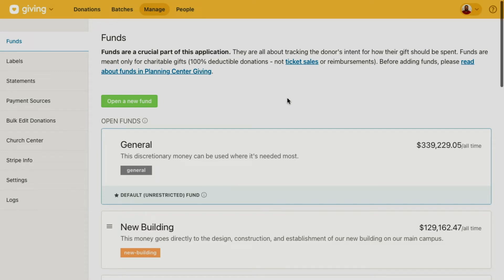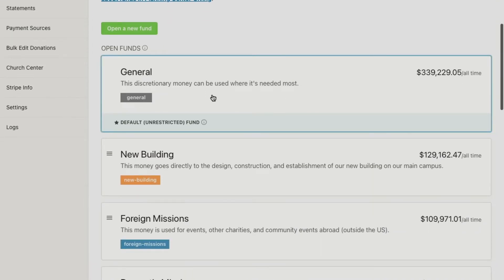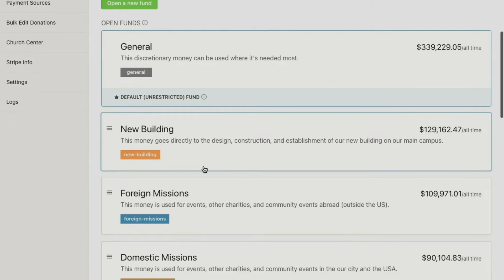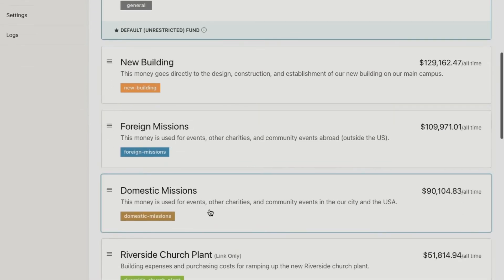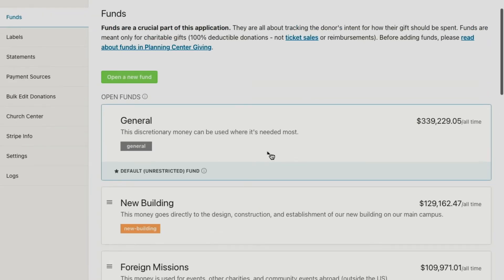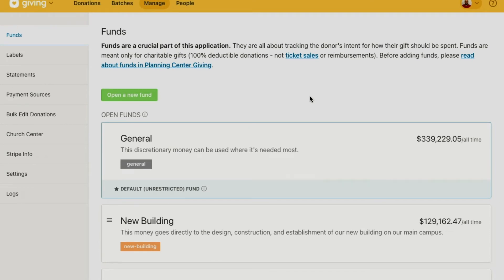For example, we have a few open funds here. We've got a general fund that's for any discretionary money that can be used wherever it needs to be used. You have a building campaign, a missions fund, things like that. All of those funds are set up so that donors can choose from the donation form, or admins or counters can choose while entering donations into Giving.